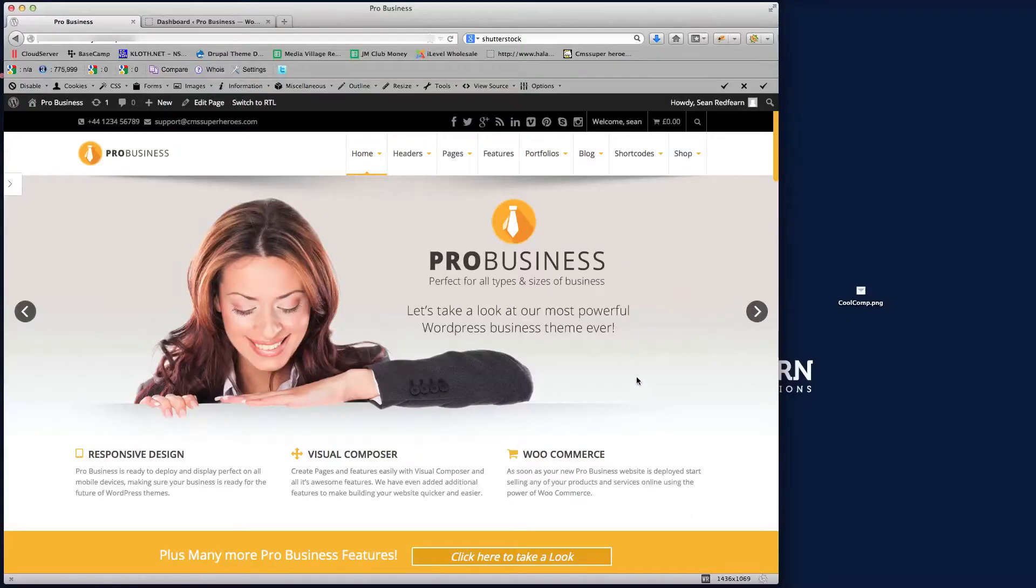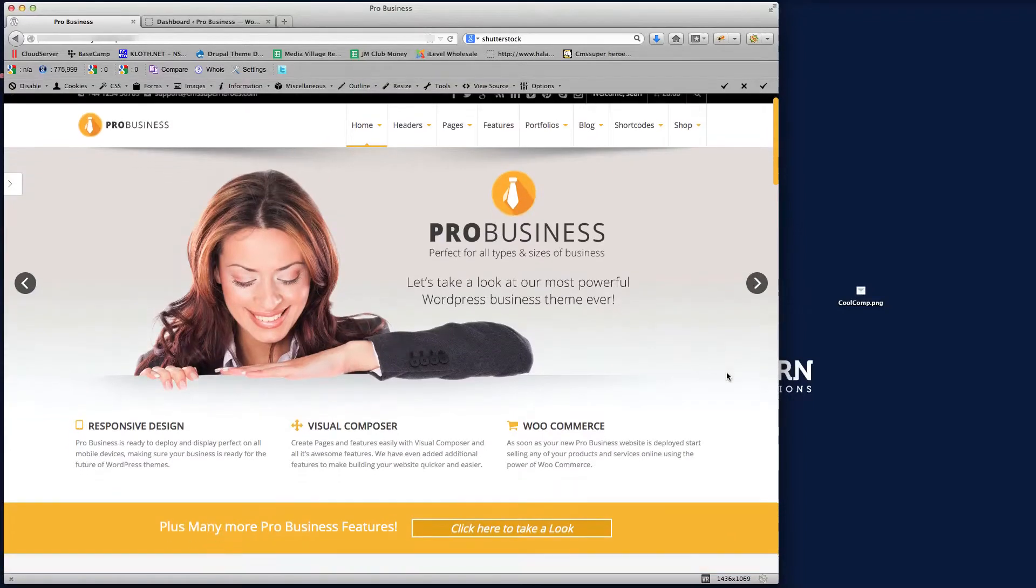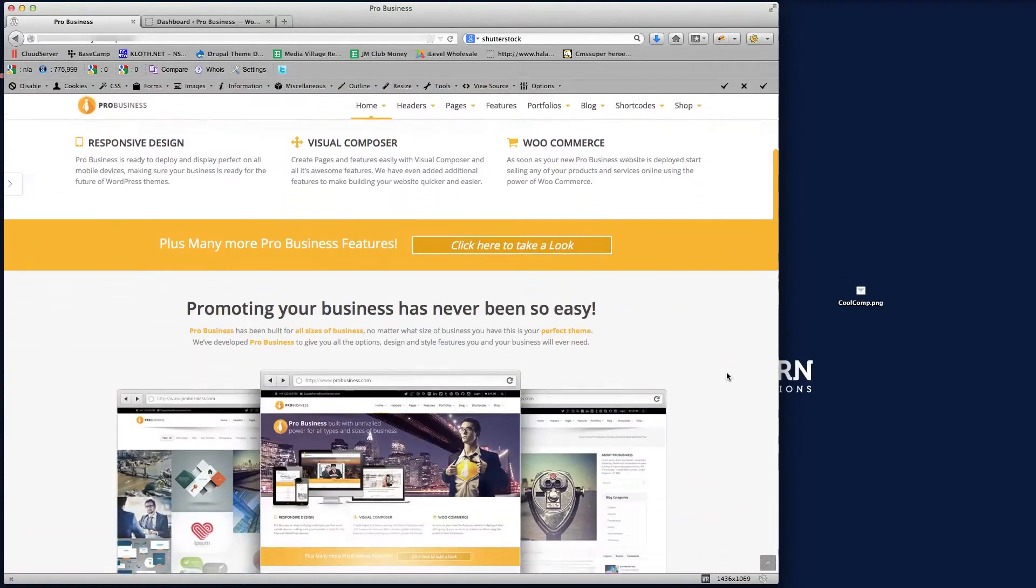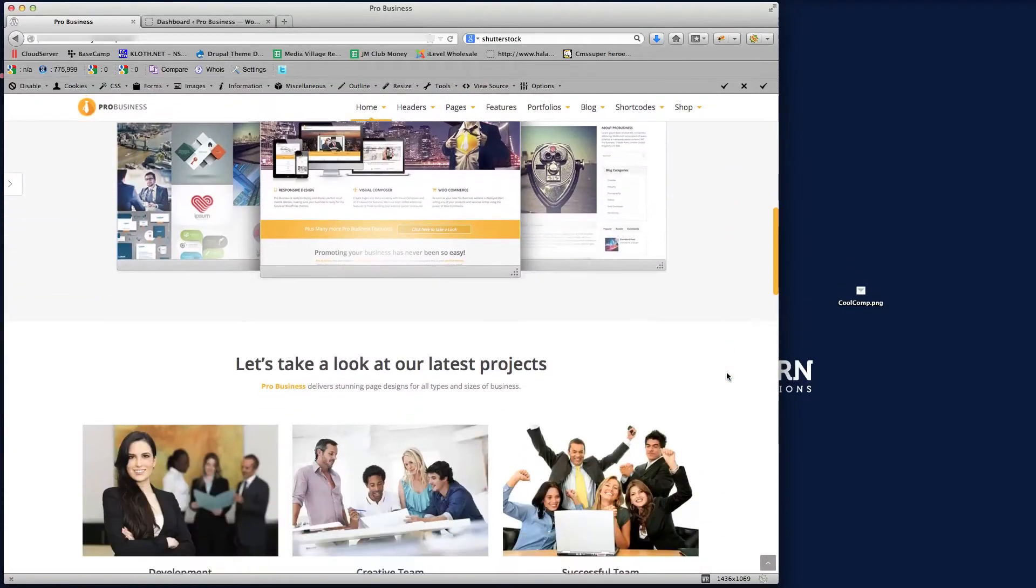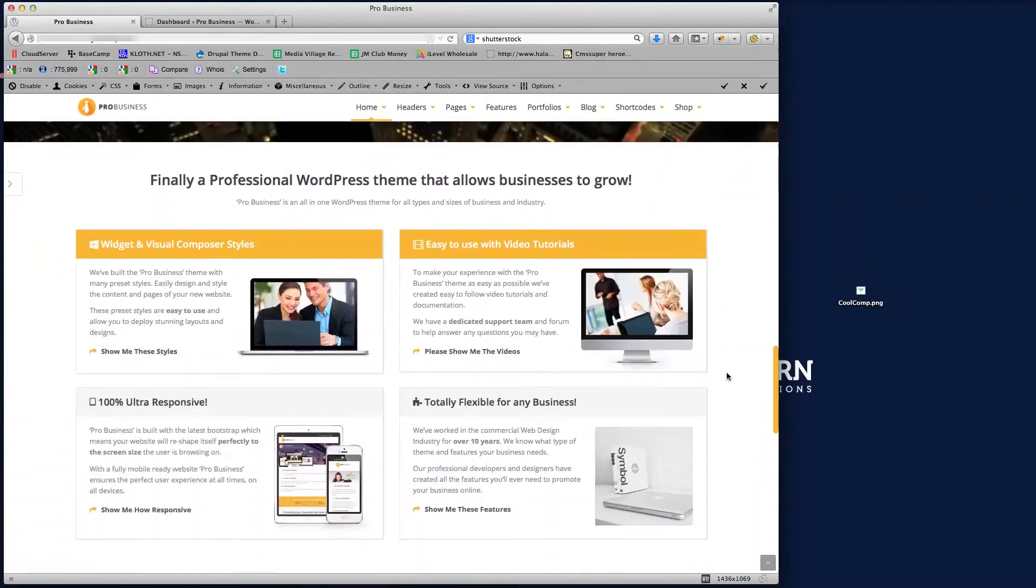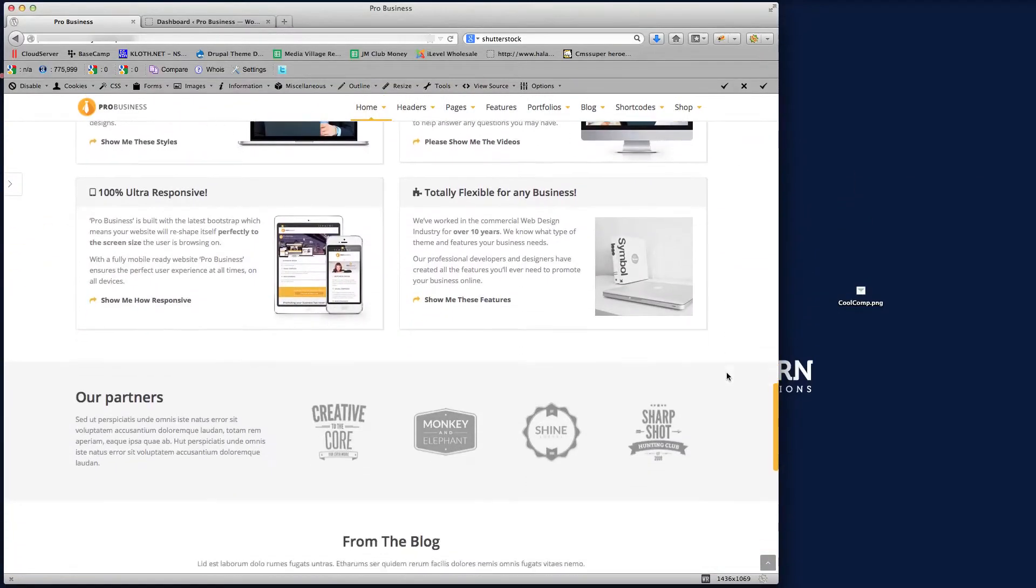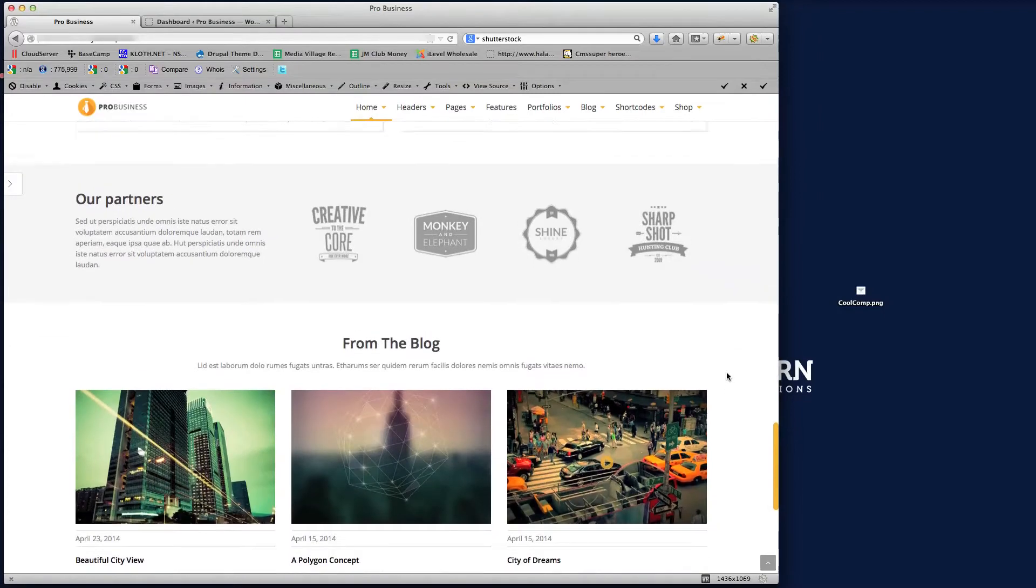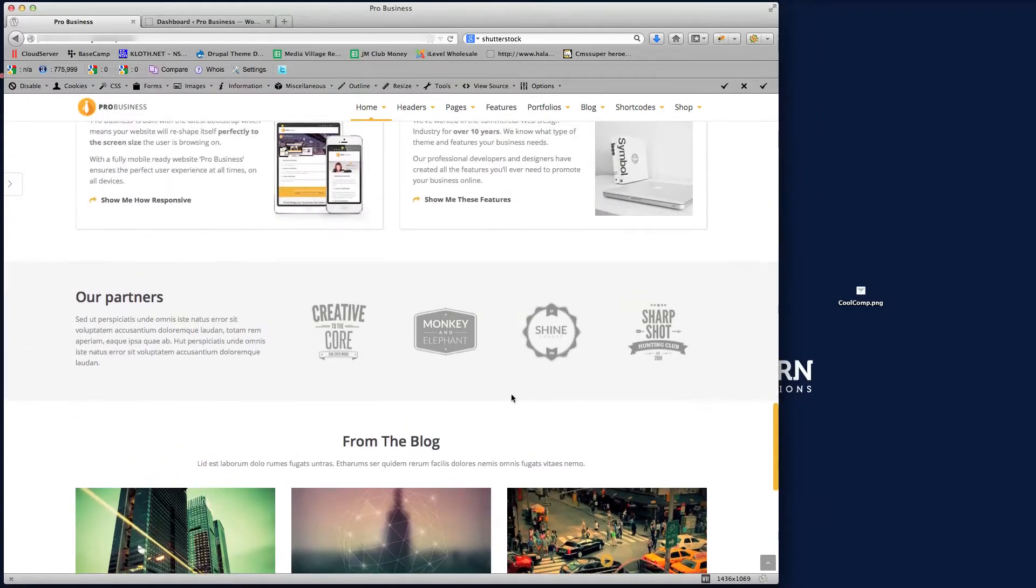Hi there guys, welcome to this video tutorial for the client post type. Now what that is is a custom WordPress post type that allows you to place your client logos on the website in a different format.